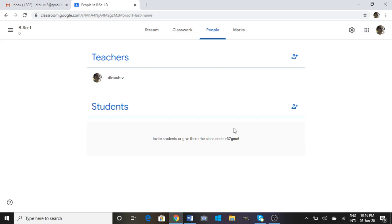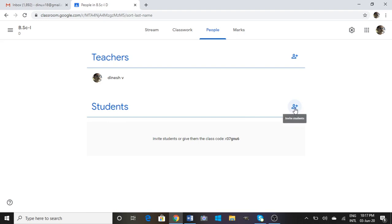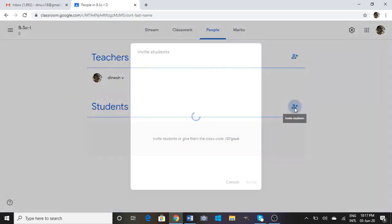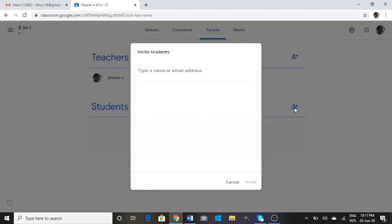Now another way to do the same thing is clicking on the Invite link here. It asks to type a name or email address. After that you click on Invite.